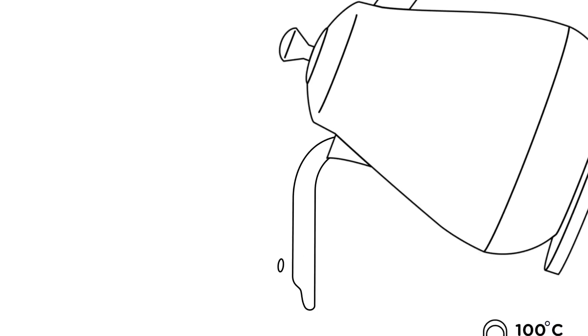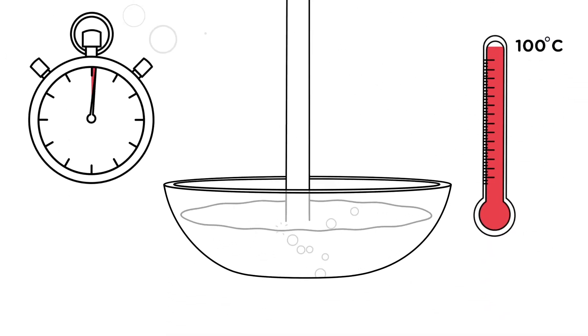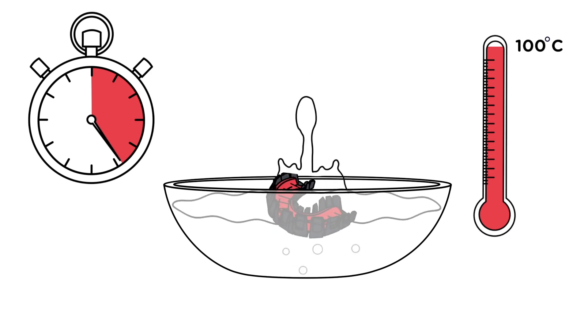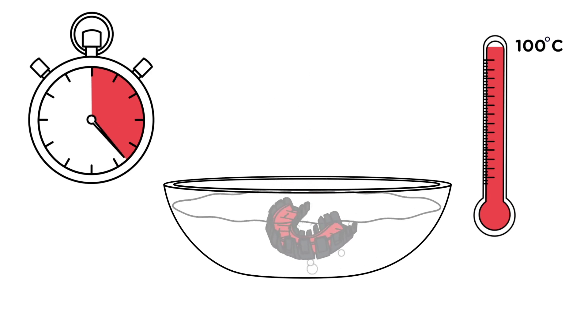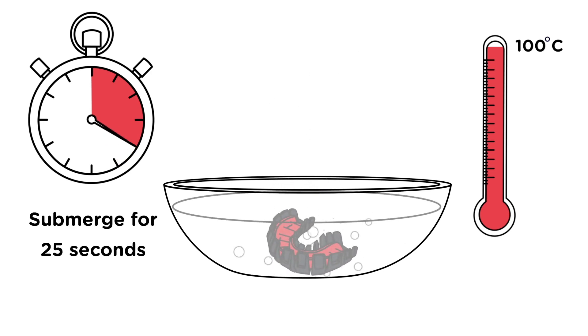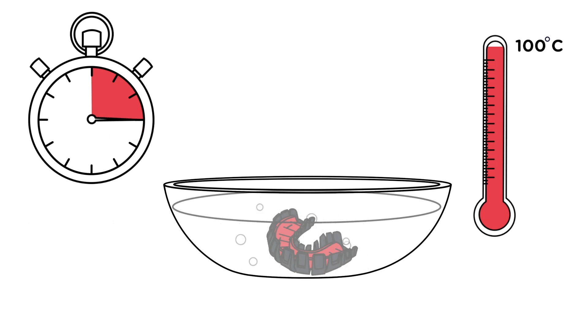Pour some boiling water into your non-metallic bowl. Set your timer and then submerge the tray holding your PowerFit mouth guard into the freshly boiled water for exactly 25 seconds. It's really important to be accurate with your timing.